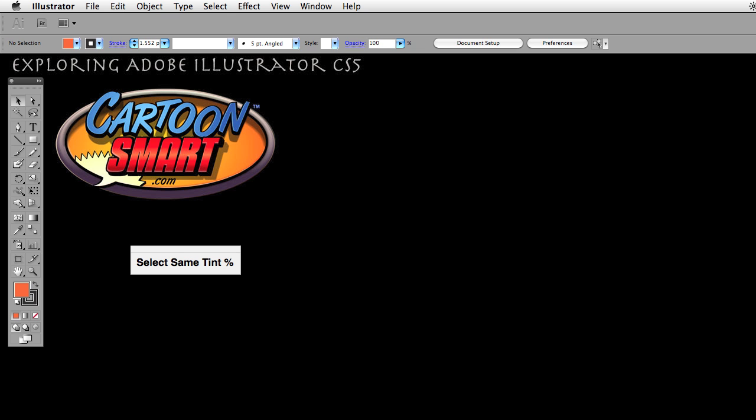Hello and welcome to this Cartoon Smart video tutorial. My name is Brian Zajkowski and we are exploring Adobe Illustrator CS5.